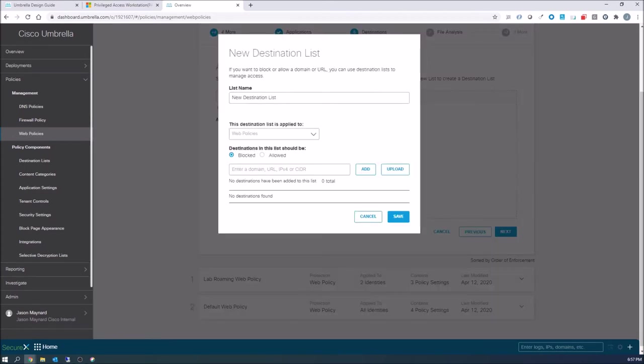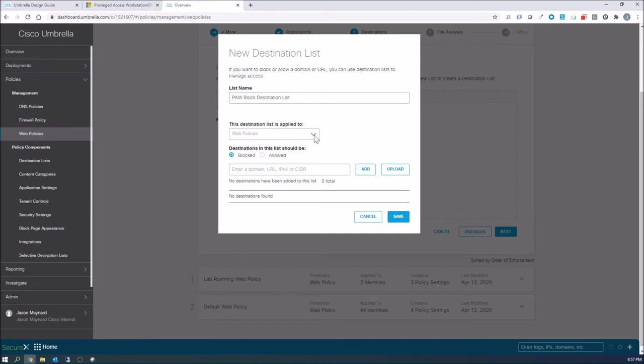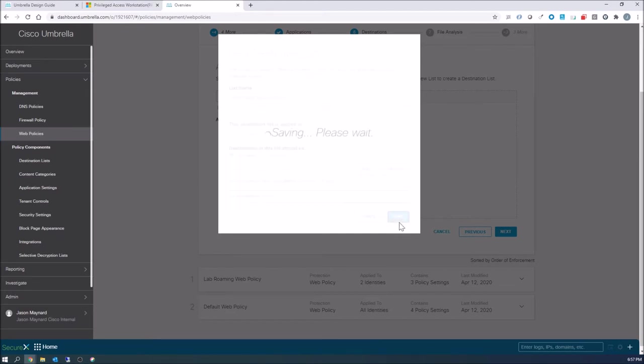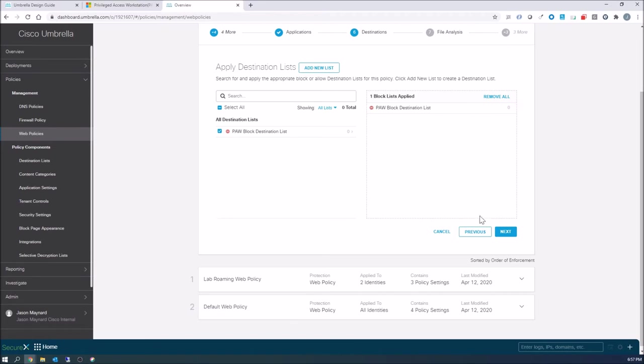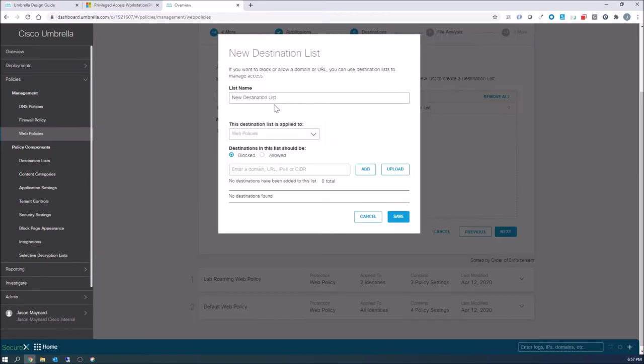And this is where we're gonna get into adding what is allowed. So we'll create a privilege access workstation block destination list. We'll go ahead and save that. If we want to add additional lists for whatever reason here, we can do that. We can do that at the domain layer at DNS policy as well. And now we'll go ahead and do that here with allowed.